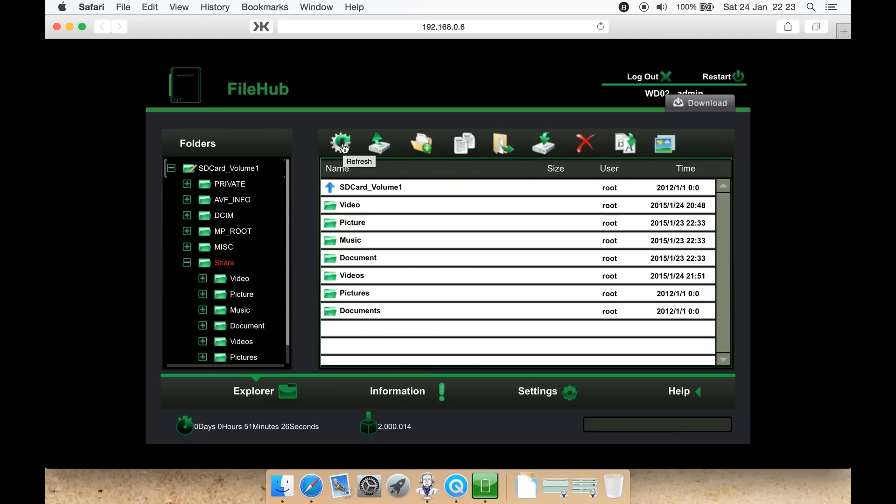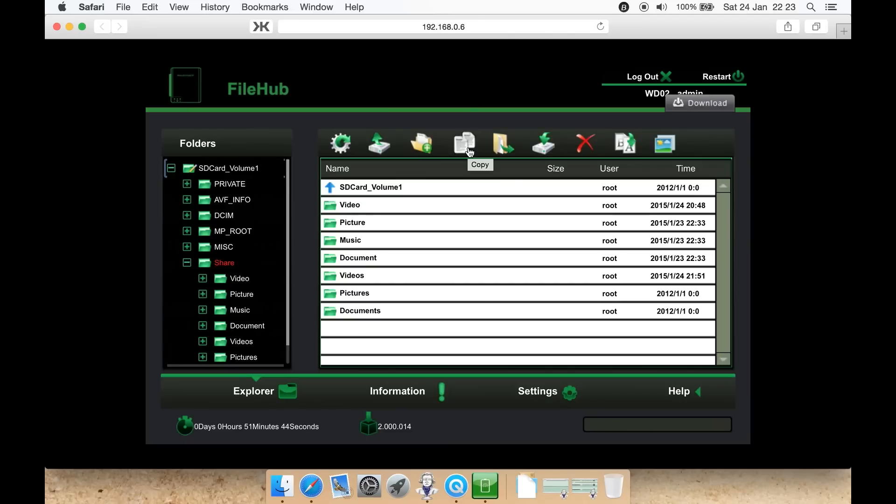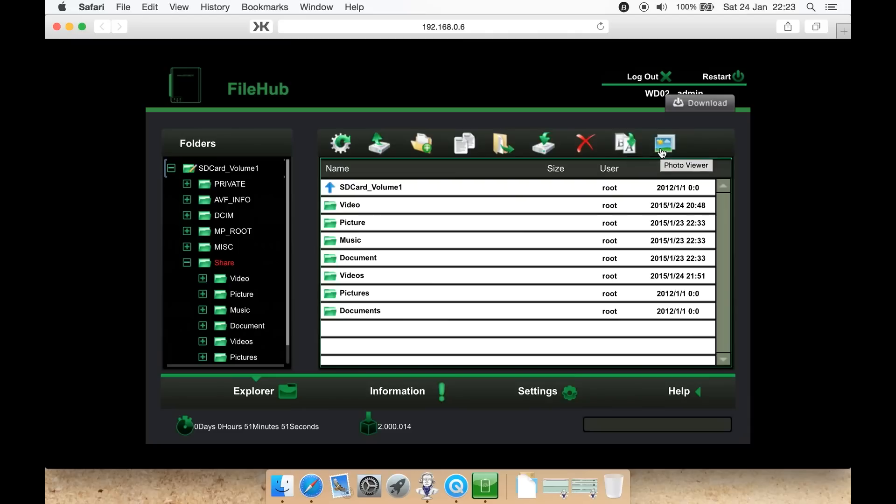It will show up on your DLNA device, such as your Smart TV. Up here, you can refresh the folder. Upload is where you browse to a file on your computer and add it to the SD or USB. You can create a folder on the device, copy, move from one folder to another, open the file, delete a file, rename a file, or use a photo viewer if there are any photos in the current folder.